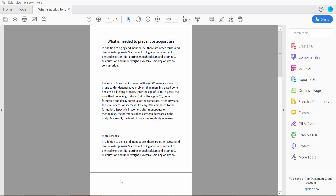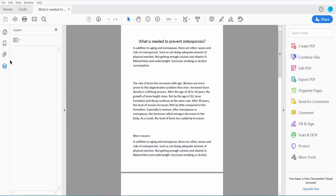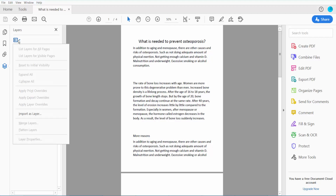Hello everyone, today I will show you how to fill out in layer in PDF using Adobe Acrobat Pro DC. First, open your PDF file and click the arrow option and click the right button here. We will find this layer option. There is no layer, so first I will create a layer and then I will fill out in layer.